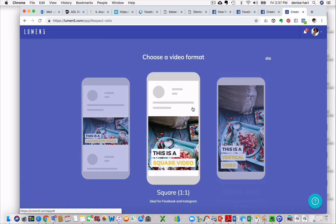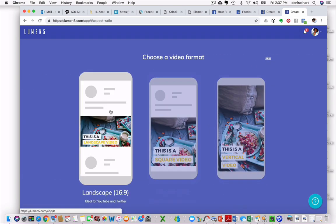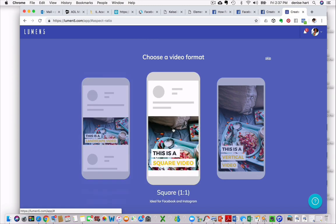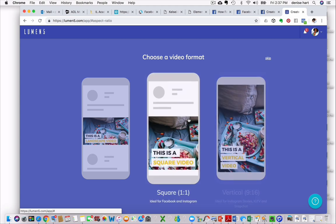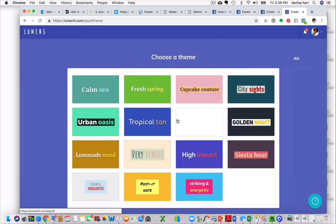Once you get here, your next thing you have to decide is what format. You can choose landscape, which is good for YouTube and Twitter. You can do the middle one, which is square, ideal for Facebook and Instagram. And then the last one is good for Instagram stories and IGTV and Snapchat. So I'm going to do the middle one for Facebook.